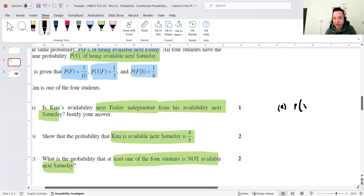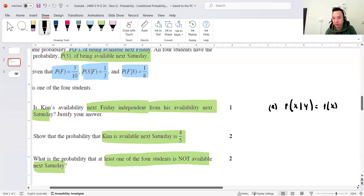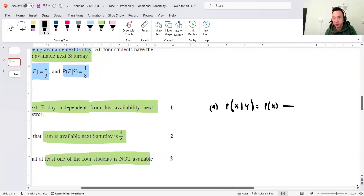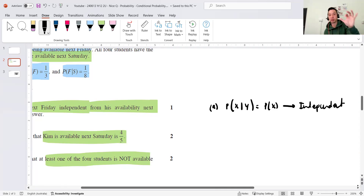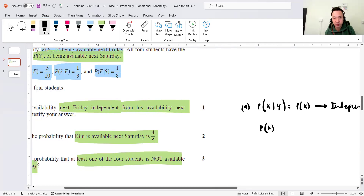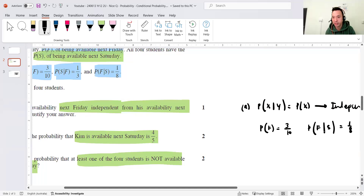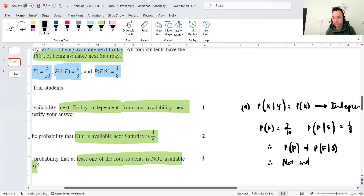To be independent, if P(X|Y) equals P(X), then they're independent — that is the definition of independence. So for that to happen in this question, the probabilities must be exactly the same. I can see that P(F) equals 3/10, and P(F|S) equals 1/8. They're not equal, so P(F) does not equal P(F|S), therefore not independent. Easy — one marker, not too hard.